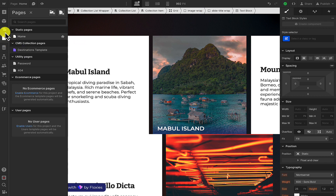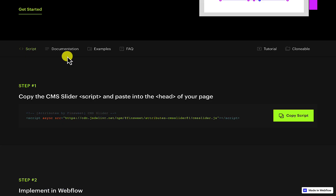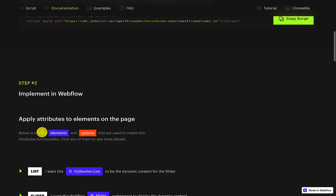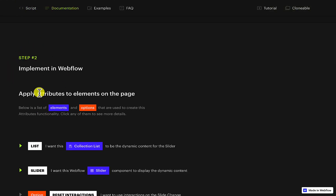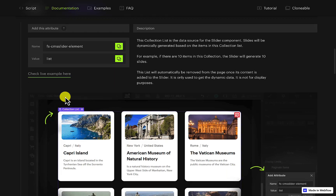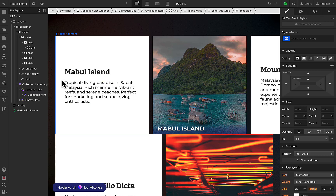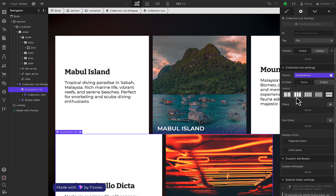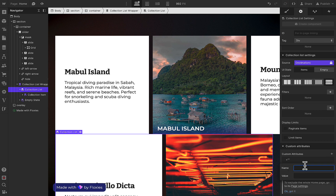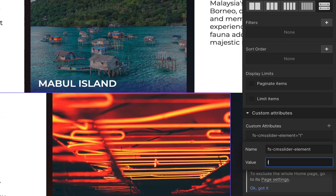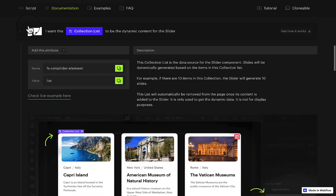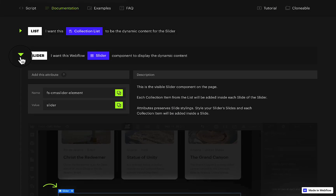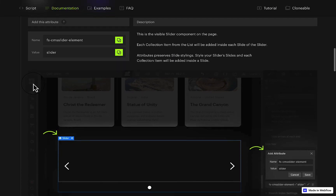Step number two is basically paste the attribute to the collection list. Click on the collection list, go to settings, and add the custom attributes. You can go to Finsweet's YouTube to get a more in-depth explanation. So here I'm back on the Finsweet page to copy the slider attribute.